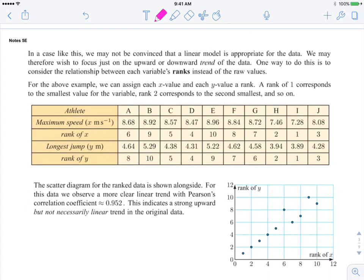So that is review. Now let's move on to the new material. In cases like this, we may not be convinced that a linear model is appropriate. We may therefore wish to focus just on the upward or downward trend. One way to do this is to consider the relationship between the ranks.